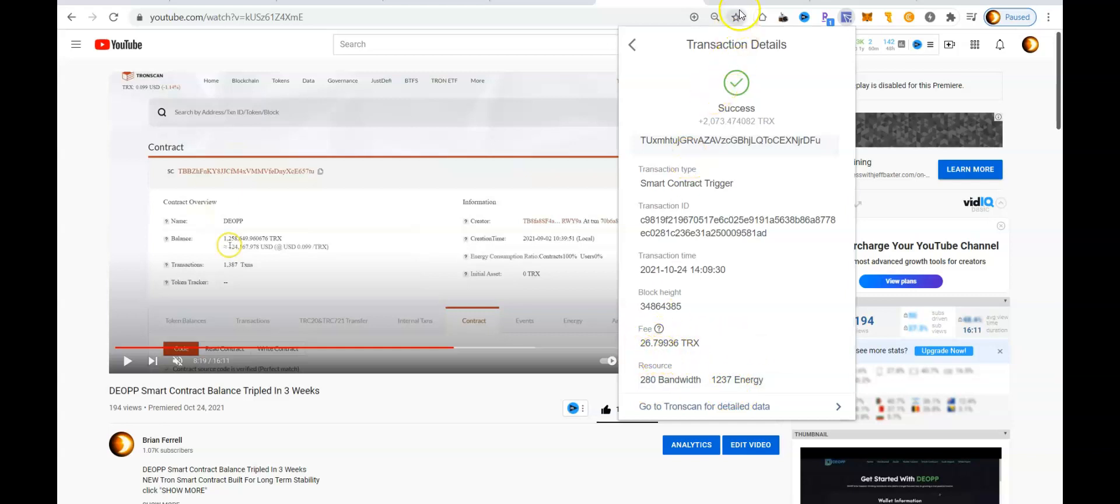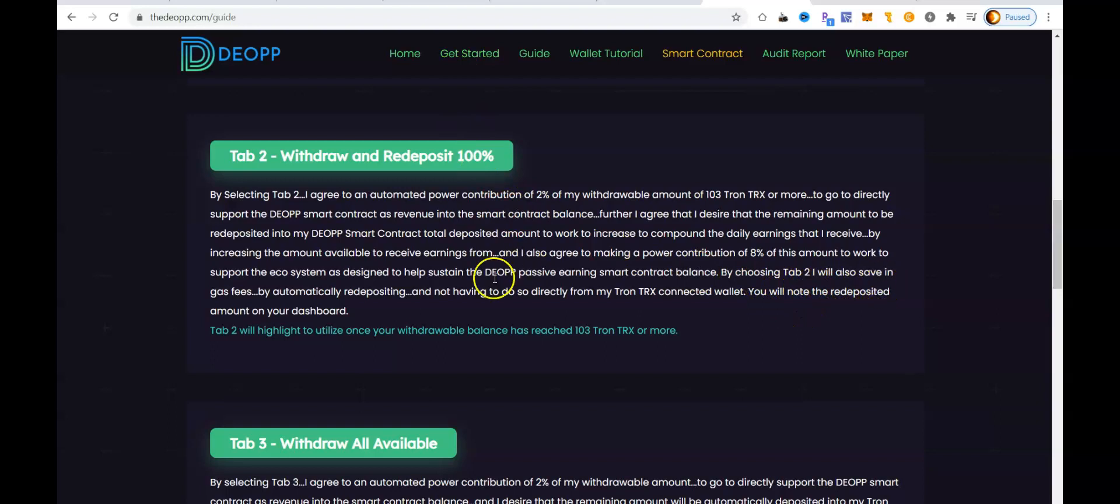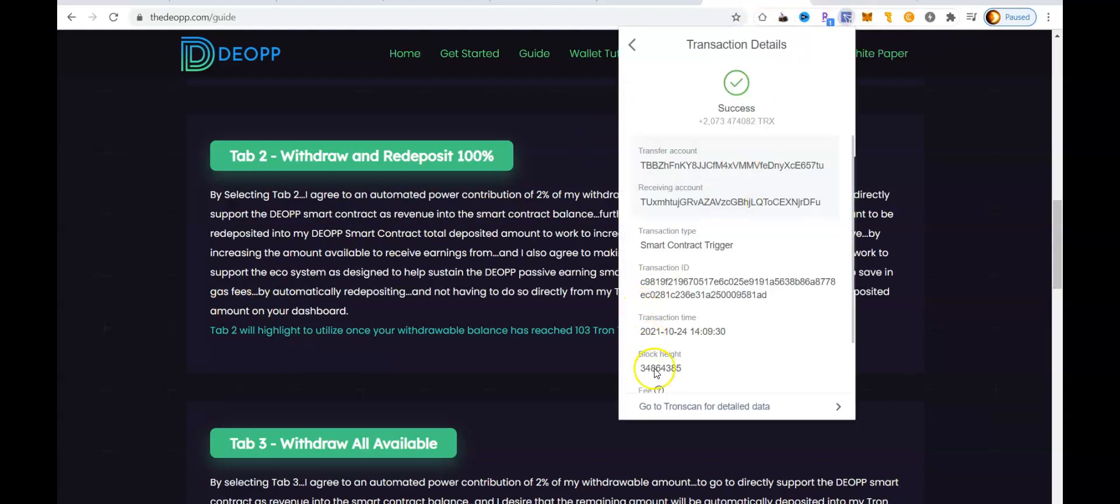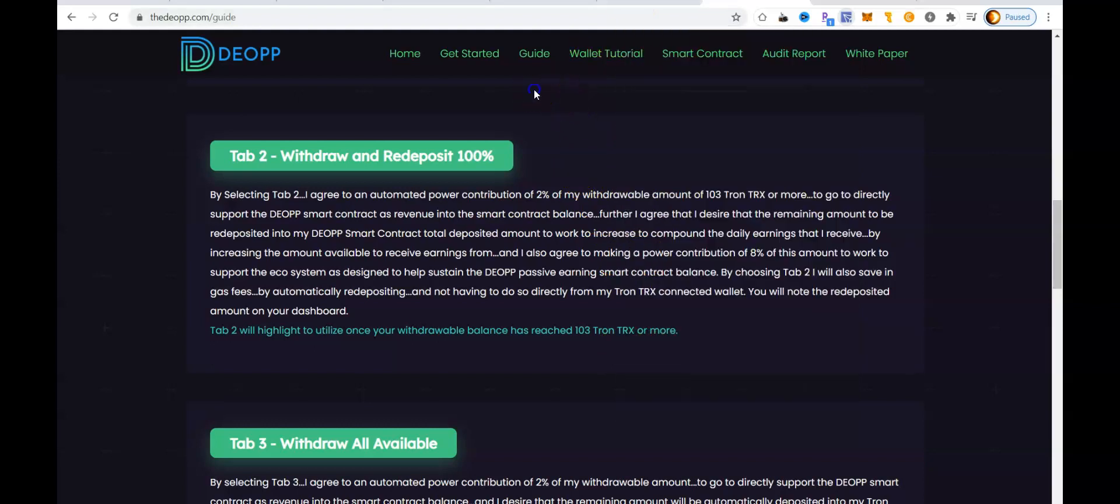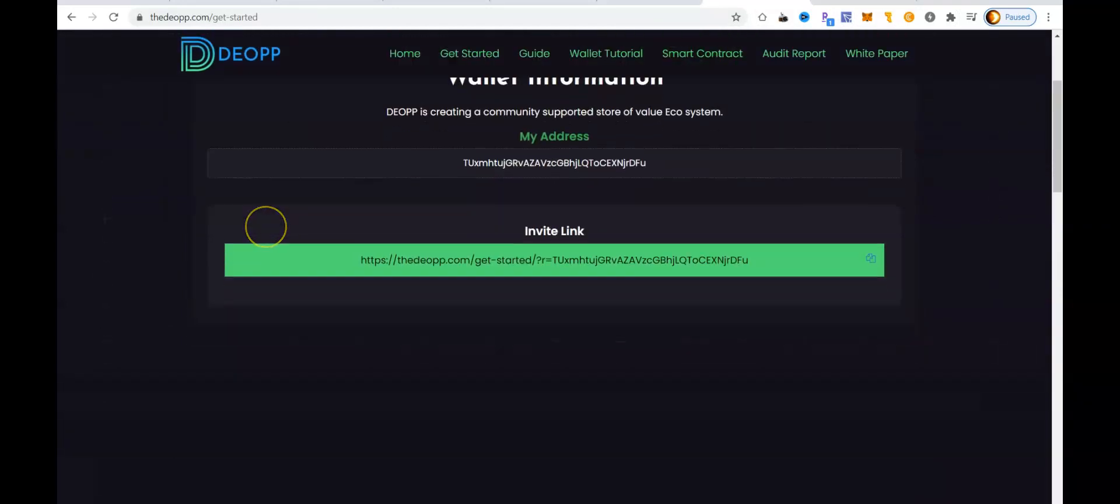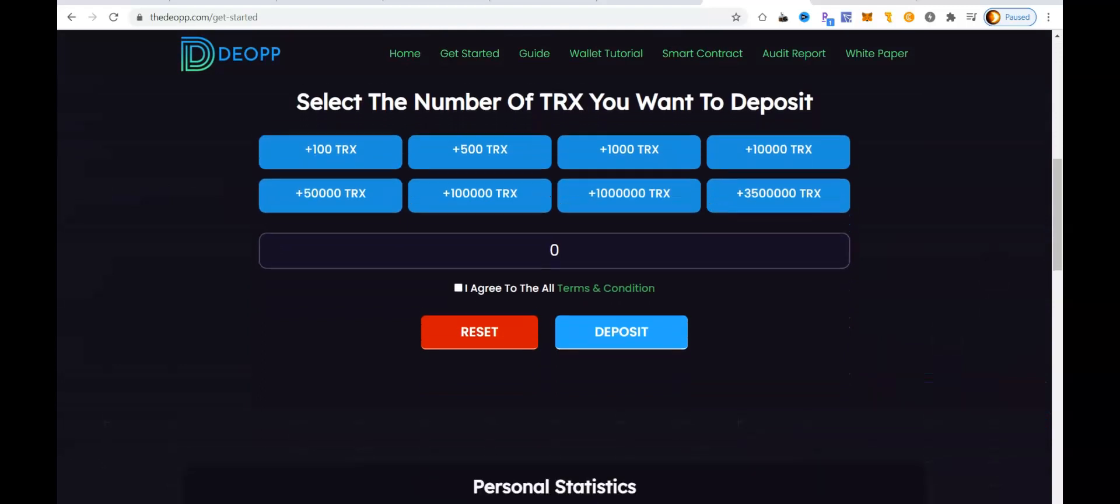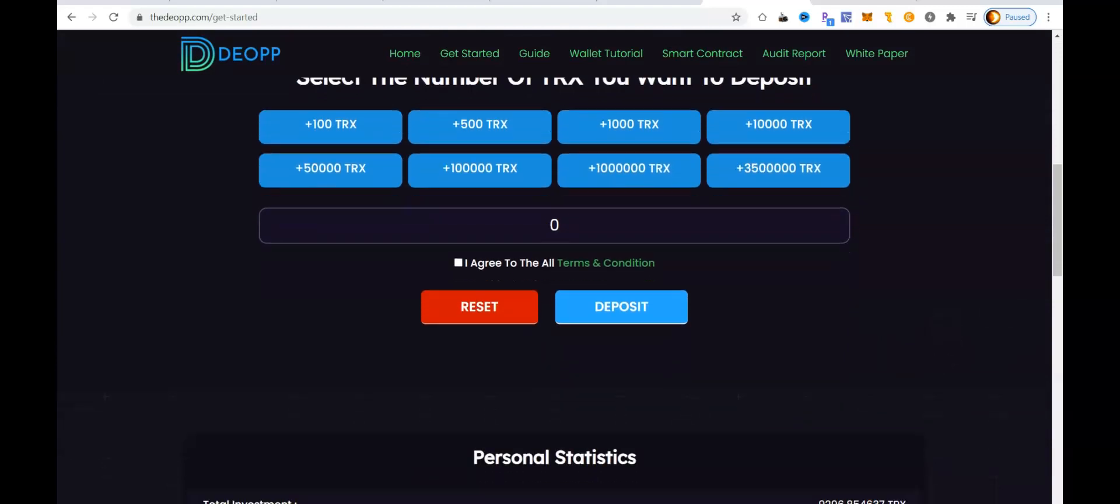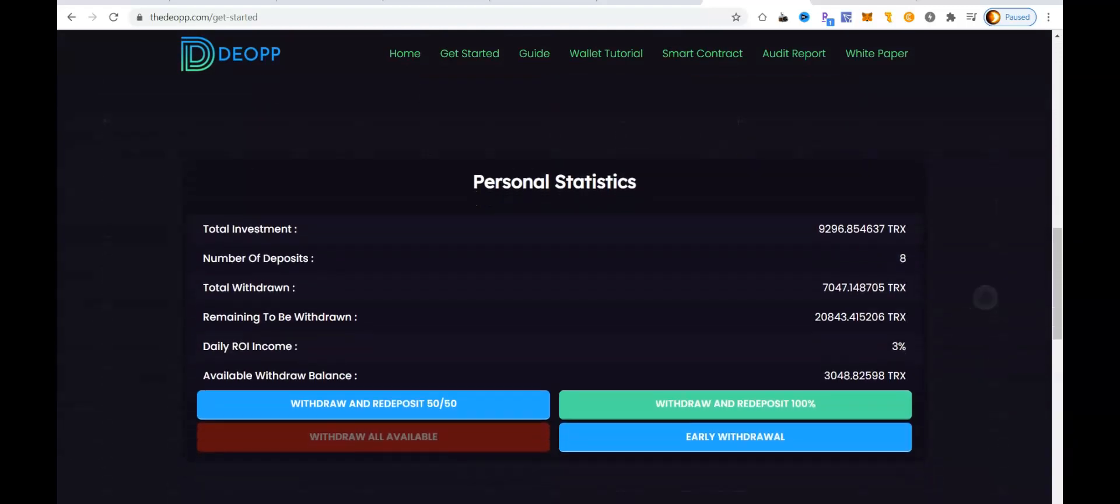And anytime they make a deposit or reinvestment, then you're going to get a portion of that kicked out to your own Tronlink wallet. So let's keep on scrolling back to October 24th. And what we're doing here is I want to see how much gas fees were used on that day when doing a 50-50 withdrawal compared to today we're going to do a 100% reinvestment for the first time live right in front of you. So here we are. There's my withdrawal on October 24th. I click on it, and I can see that the fee was 26.799 TRX. It used 280 bandwidth, 1,237 energy.